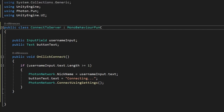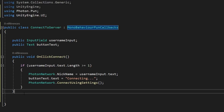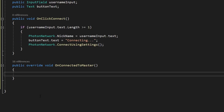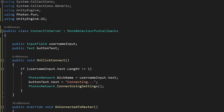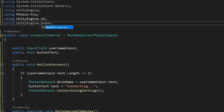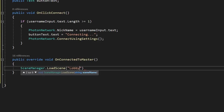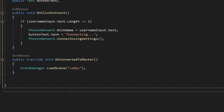To do this, let's inherit from MonoBehaviourPunCallbacks. A Photon callback is a special function that gets called automatically by Photon when a certain event happens. In our case, we'll create the public override void OnConnectedToMaster function — note the naming has to be exactly the same. As the name suggests, this function will get called automatically by Photon when we have successfully connected to the main server. Inside it, we just want to load our lobby scene, so we'll import UnityEngine.SceneManagement at the top of the script and then call SceneManager.LoadScene with our next scene named lobby. That's all the code we need at the moment.